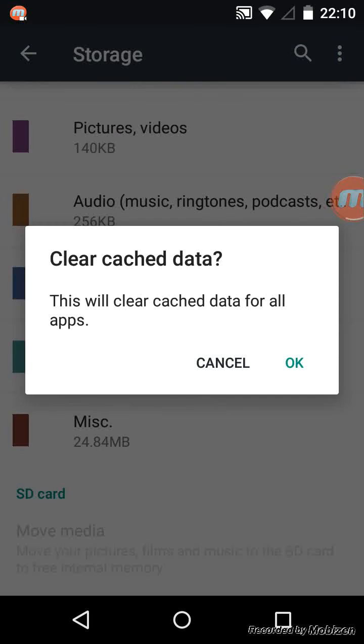By tapping OK, you will clear cached data for all apps and you should not lose any saved data by doing this. Tap OK and clearing the cache should take just a second.